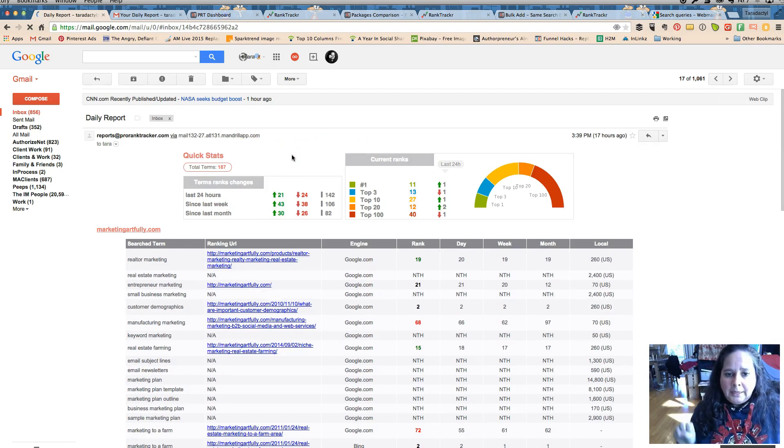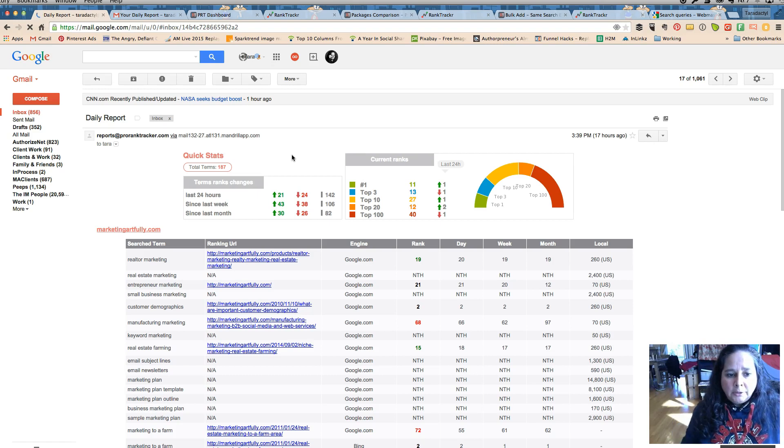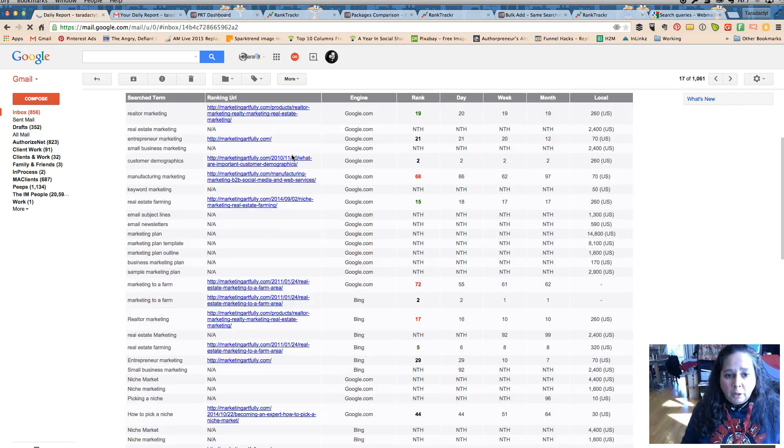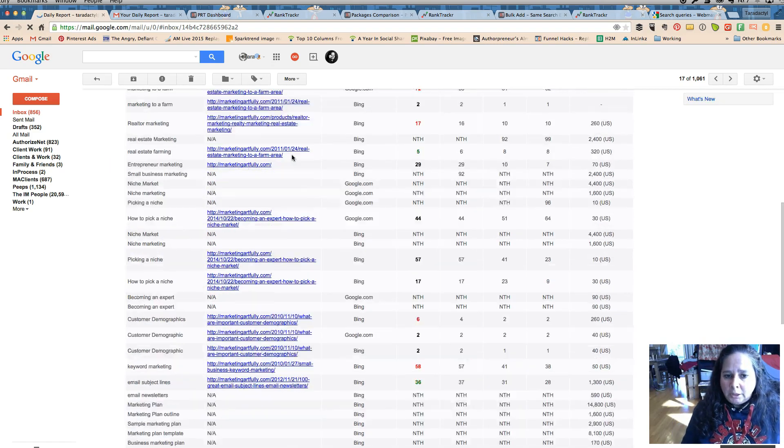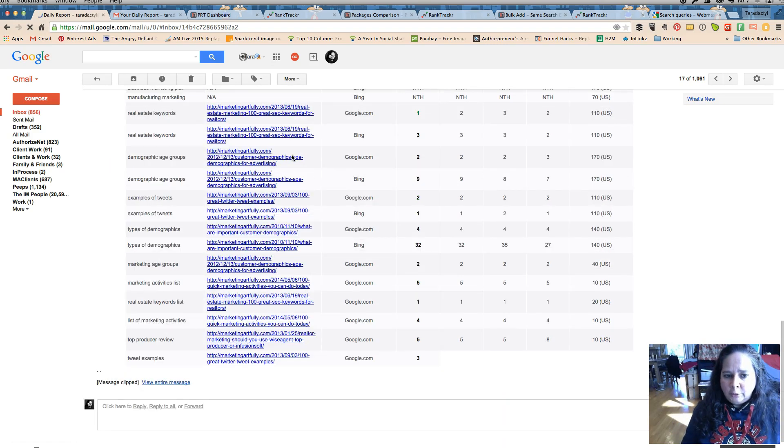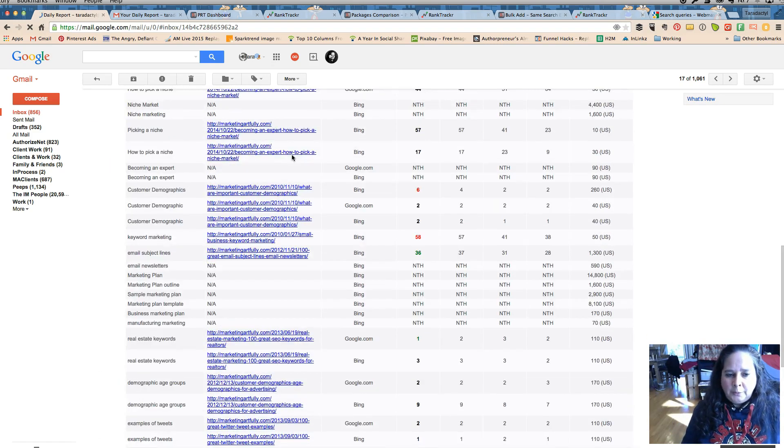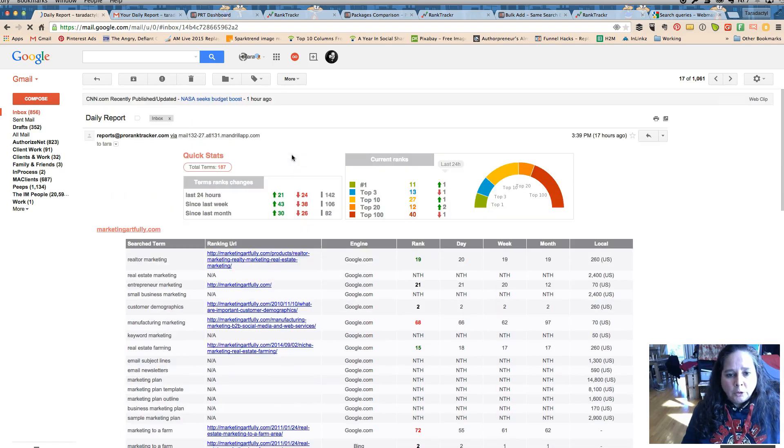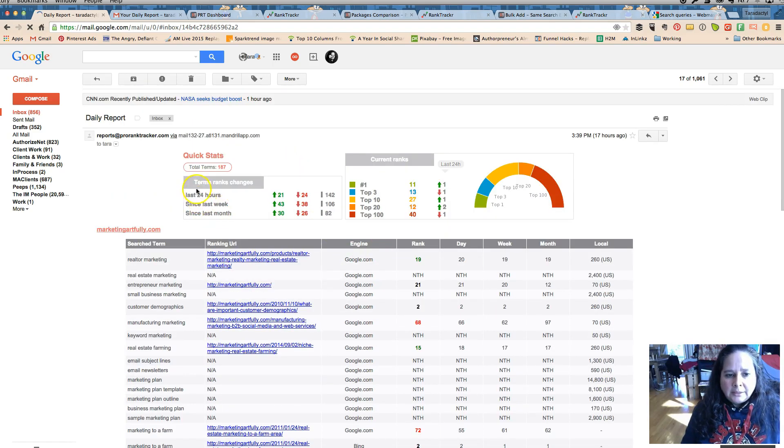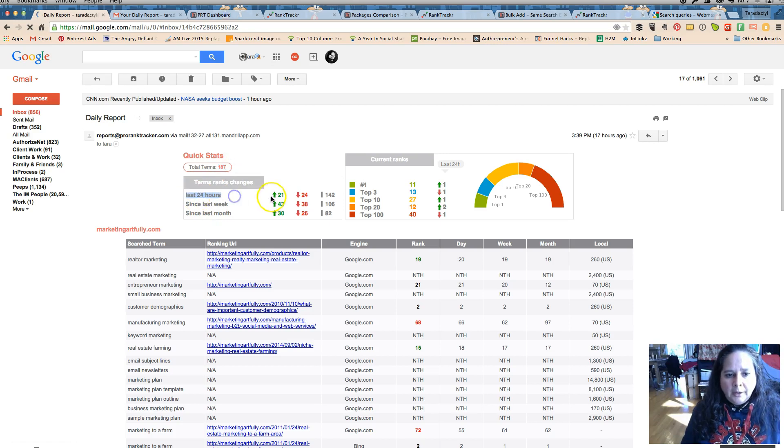Both of the ones that I'm going to be talking about today send you a daily email if you want. I think you can change the frequency, so if you wanted to do it once a week you could. It's nice, it's kind of a good visual.